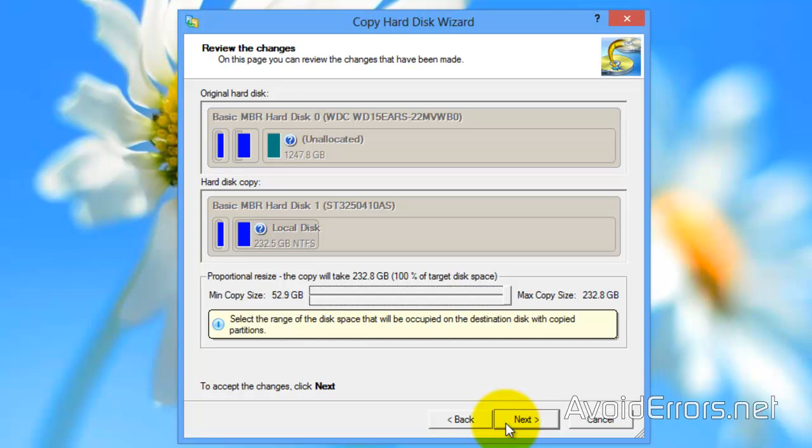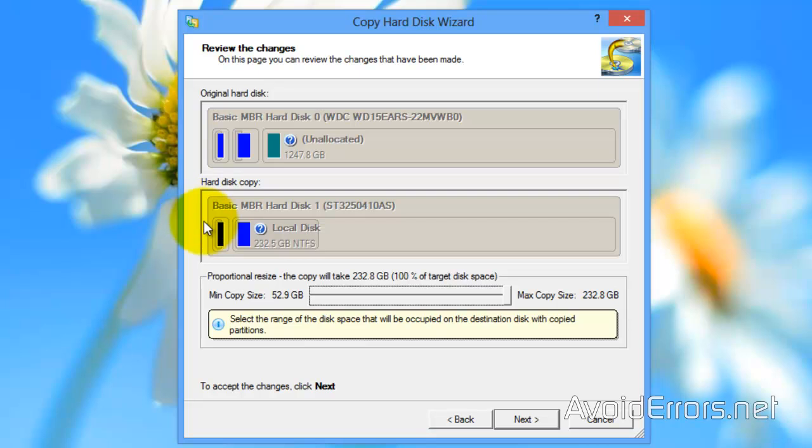In the review changes here, you'll notice the original disk and the disk 1 or the destination disk, they look exactly the same. Notice the system reserved, once we're done cloning, and the C drive.